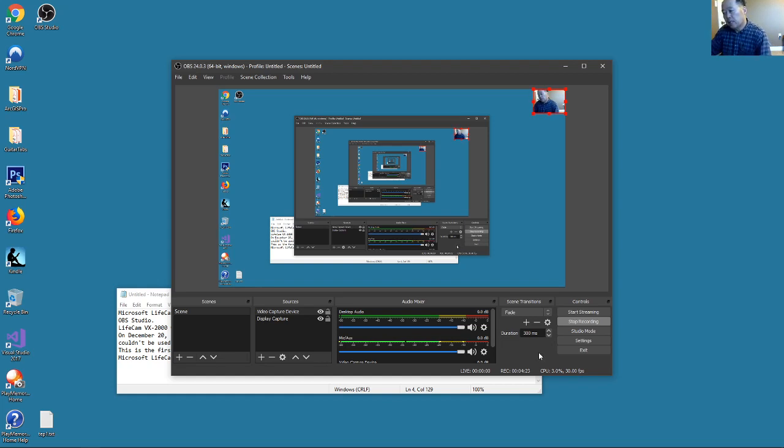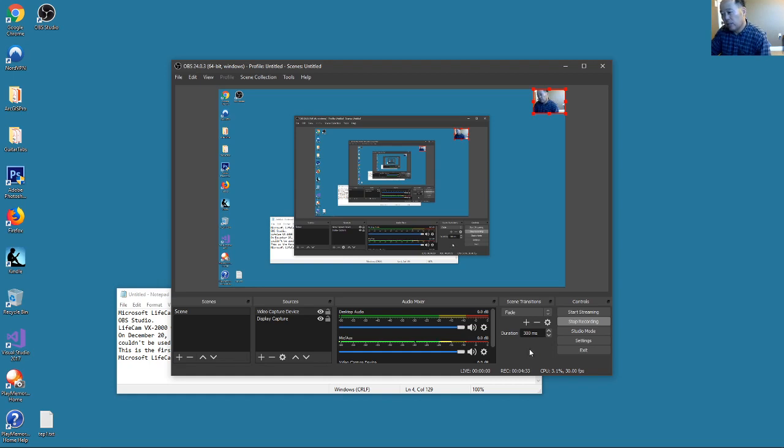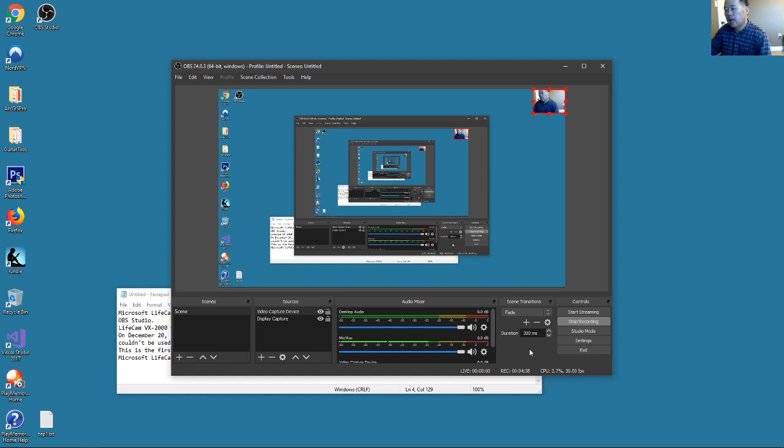And the big thing is it can record video as long as you want. That's the big advantage over Microsoft Expression. Expression can only record 10 minutes.